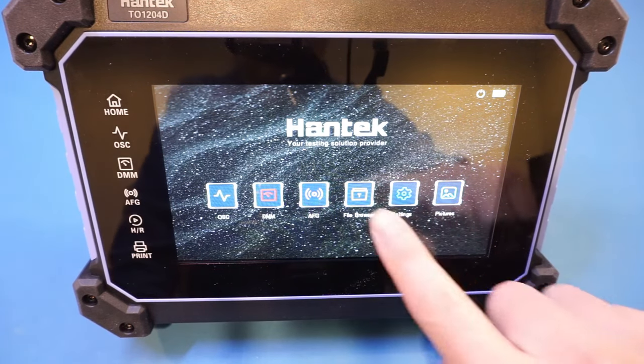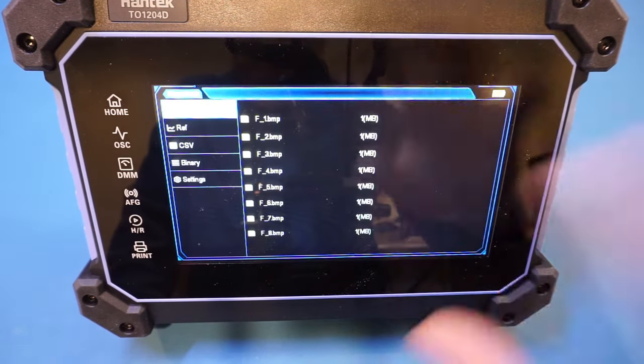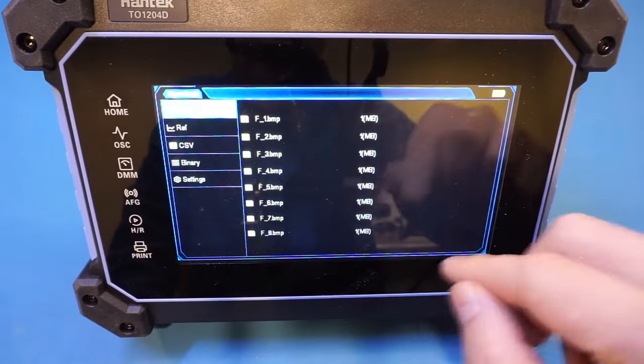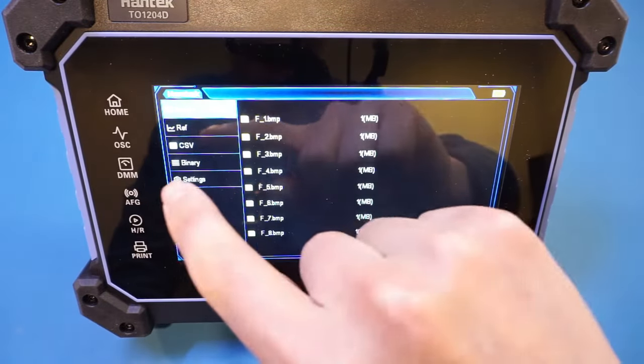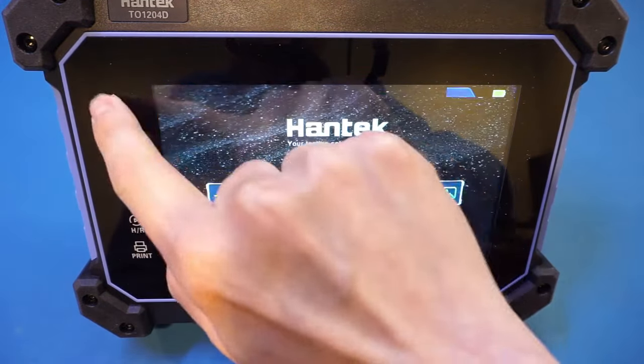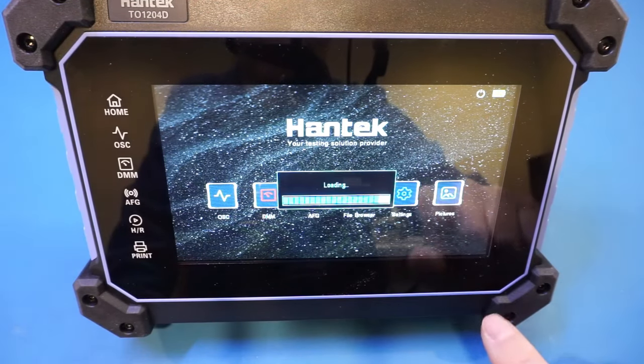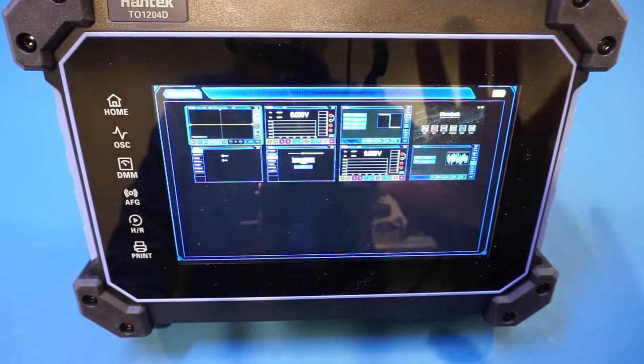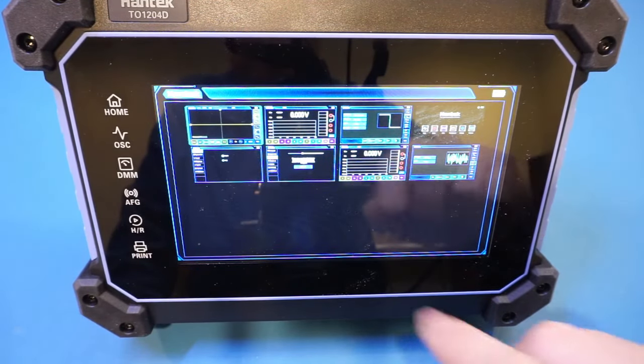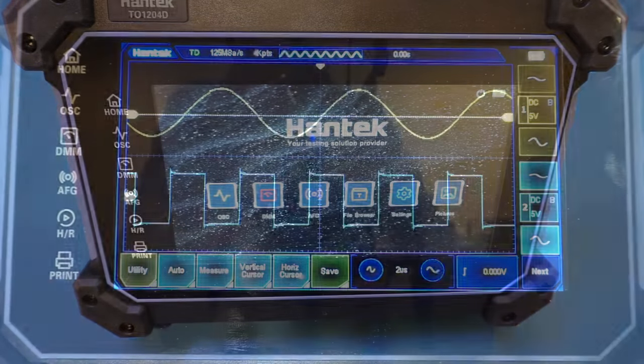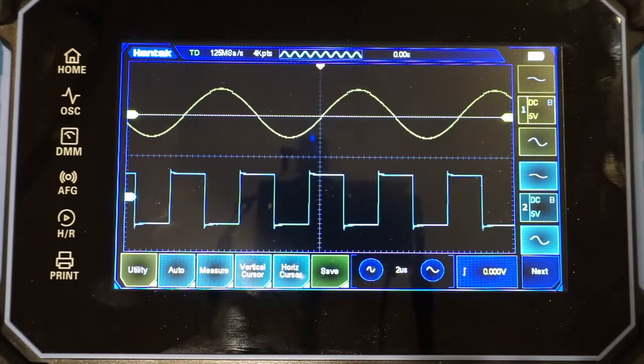We also have a file browser you can see here. Now, all the screenshots saved would be appearing here. Of course, you can also go back here and use the pictures to view the screenshots you have taken prior. Now, let's take a look at the oscilloscope first.